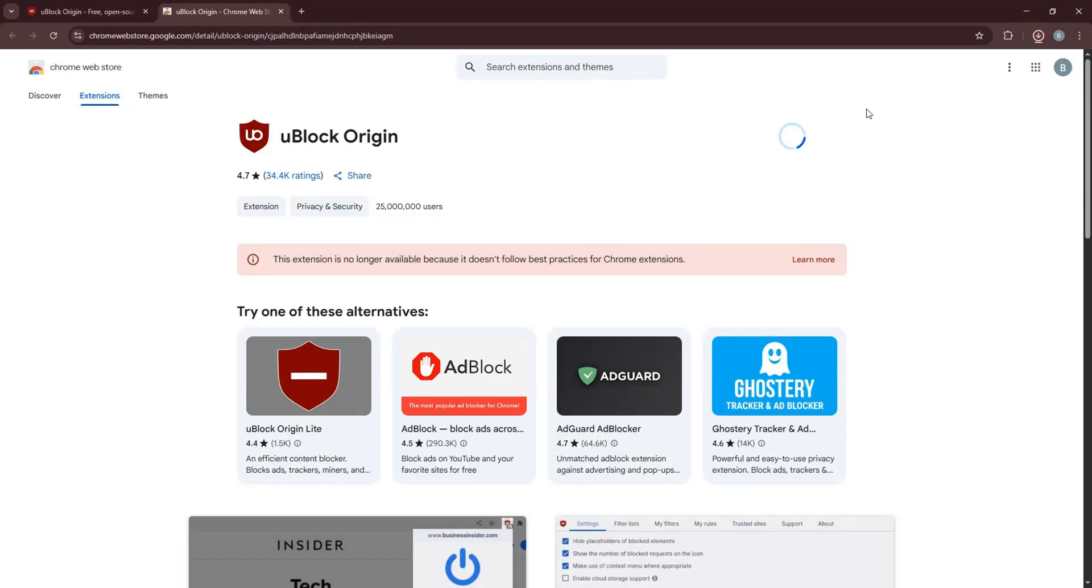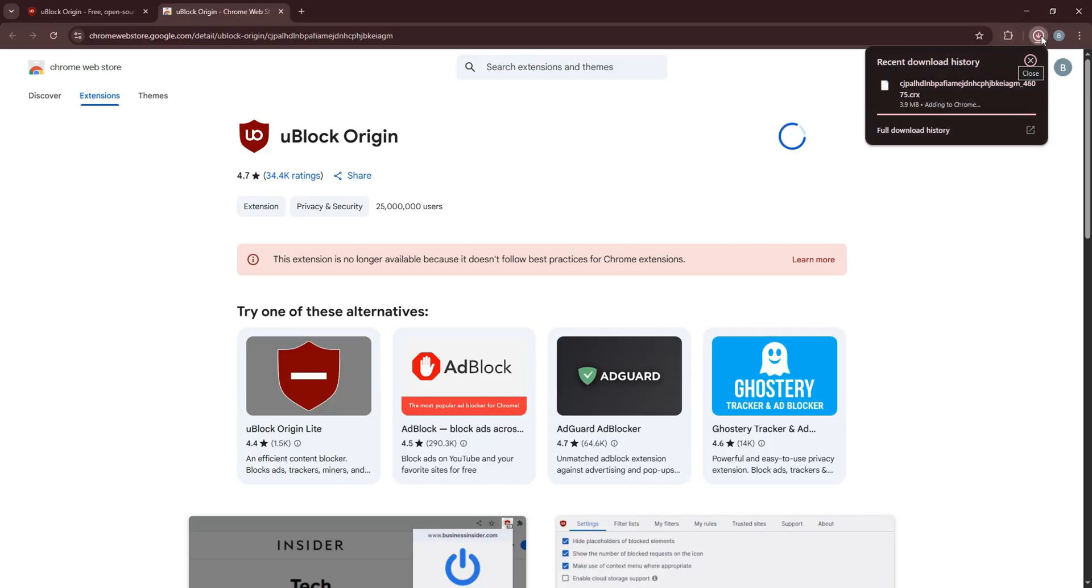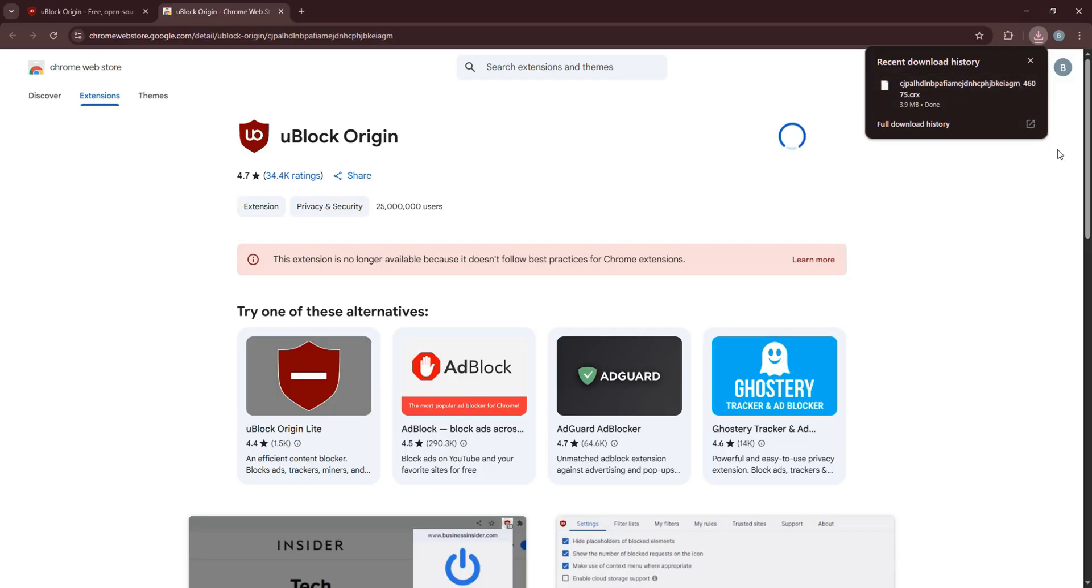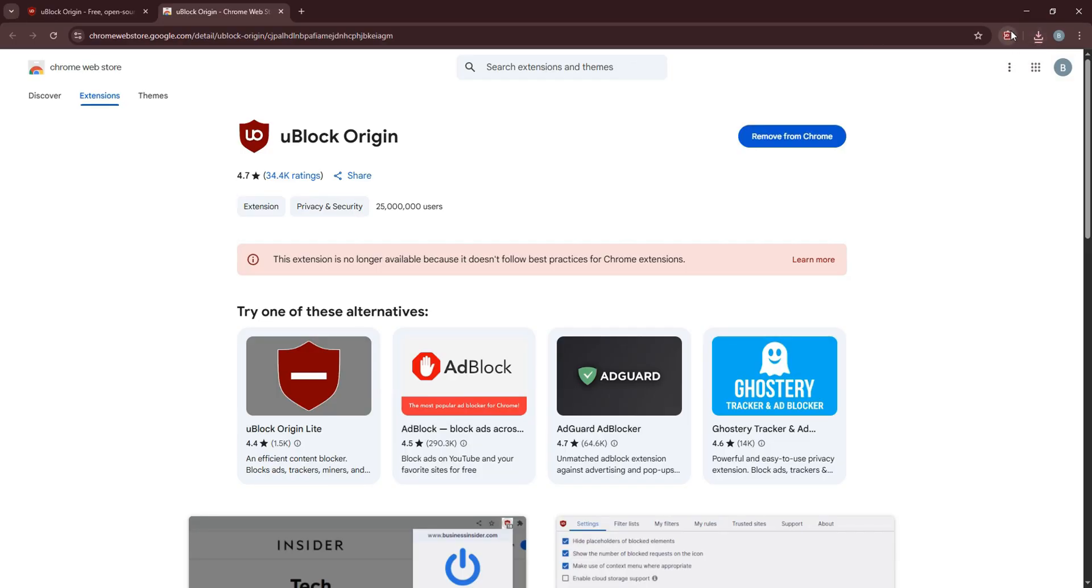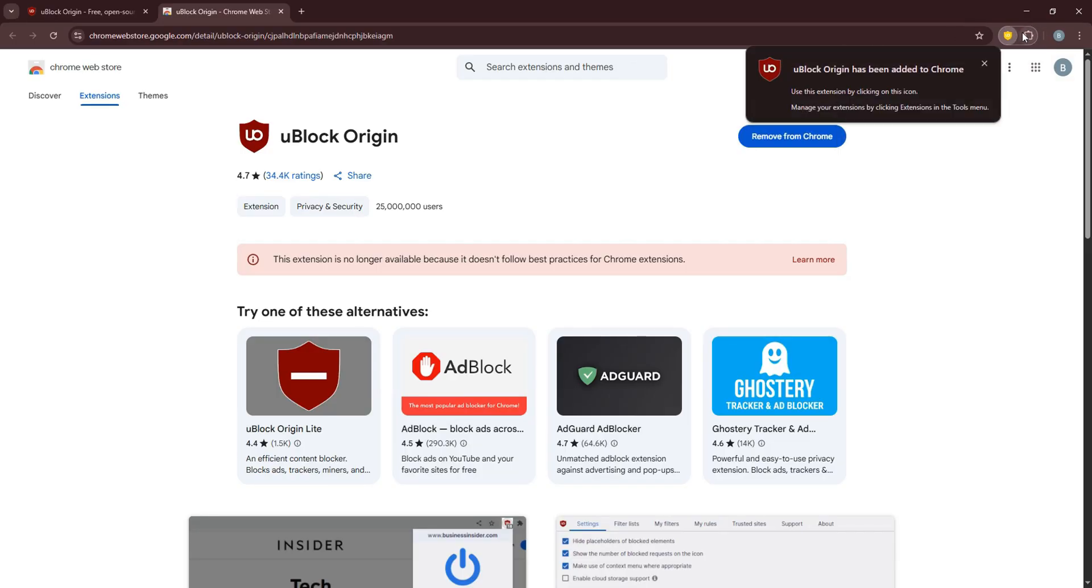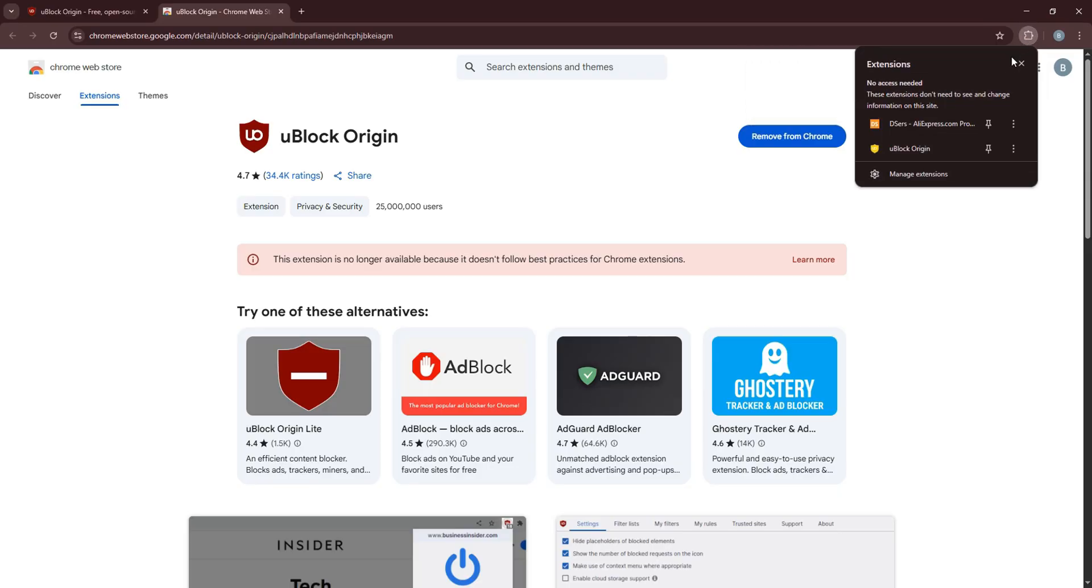Click on the Downloads icon at the top to view the ongoing download. Once it is downloaded, click on the extension icon beside. You have now successfully added uBlock Origin to Chrome.